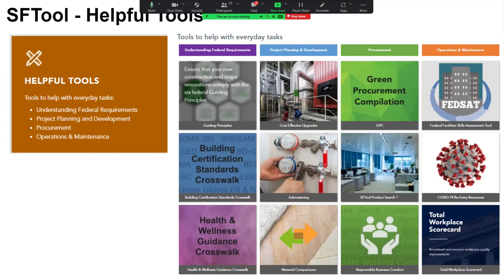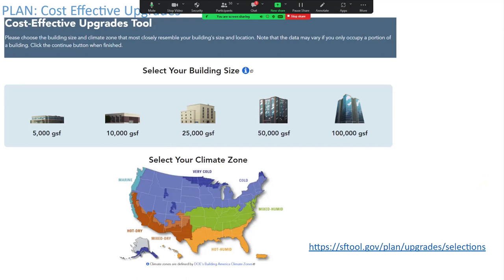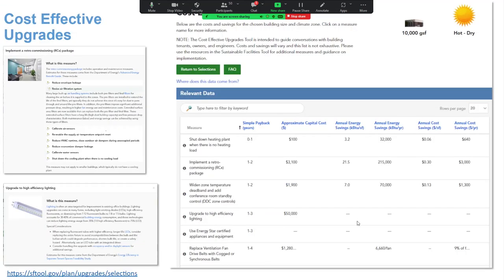The helpful tools page is where we capture certain content like the guiding principles or cost effective upgrades. As we transition to another part of SF Tool, I'm going to show you a way to figure out the cost effective upgrades you can make to a building of your size and climate zone in a very short period of time. Many DOI buildings fit that smaller profile of 5,000 or 10,000 square feet — you choose your size of building, then choose where it is, and we create this list on the right.